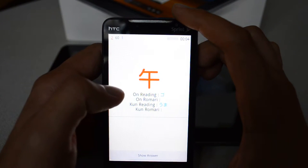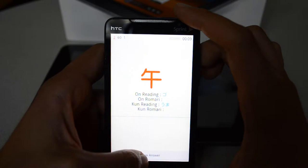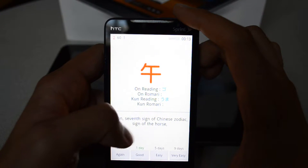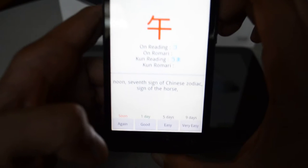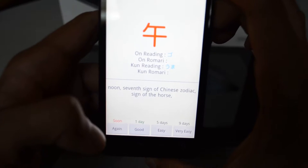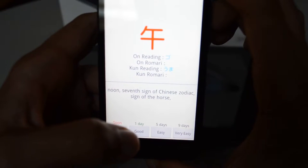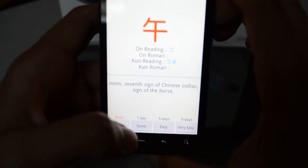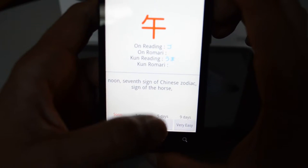I click on it and I see this kanji in red, the on-reading, the kun-reading — which basically means 'noon,' the Chinese zodiac, and different meanings. At the bottom, if you look carefully, you see four options. If I didn't know that card, I click 'Again' and it's going to show it up soon. If you managed to remember some of the information, you hit 'Good.'